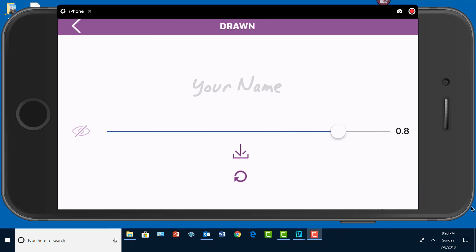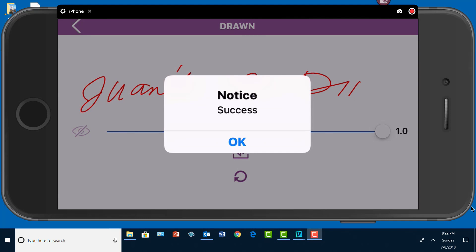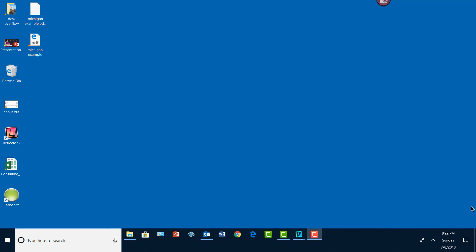Move the scrubber all the way over, use a stylus or your finger to create your signature. There we go. Then I'll hit download. Notice it says success. Say okay. Now I just downloaded it to photos.